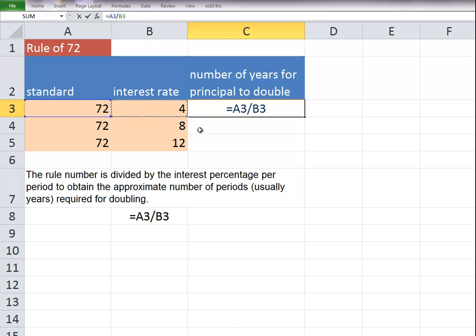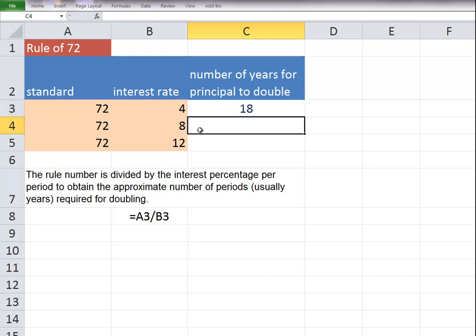So this is assuming a 4% interest rate for the time that the amount is invested for the principal to double. And it would take 18 years.